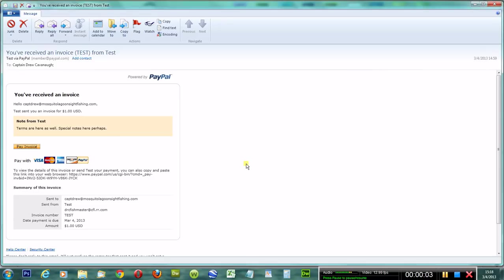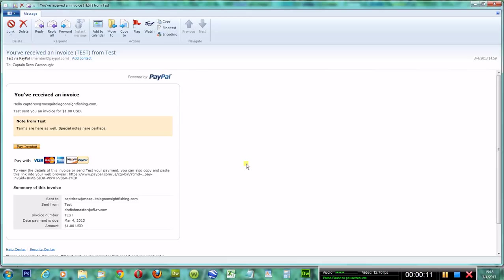Hello, this is Captain Drew Cavanaugh with DRC Enterprises of Central Florida Incorporated, Mosquito Lagoon Sight Fishing Charters and Florida Inshore Fishing Charters located here in East Central Florida on the beautiful Mosquito Lagoon just east of Orlando and Disney.